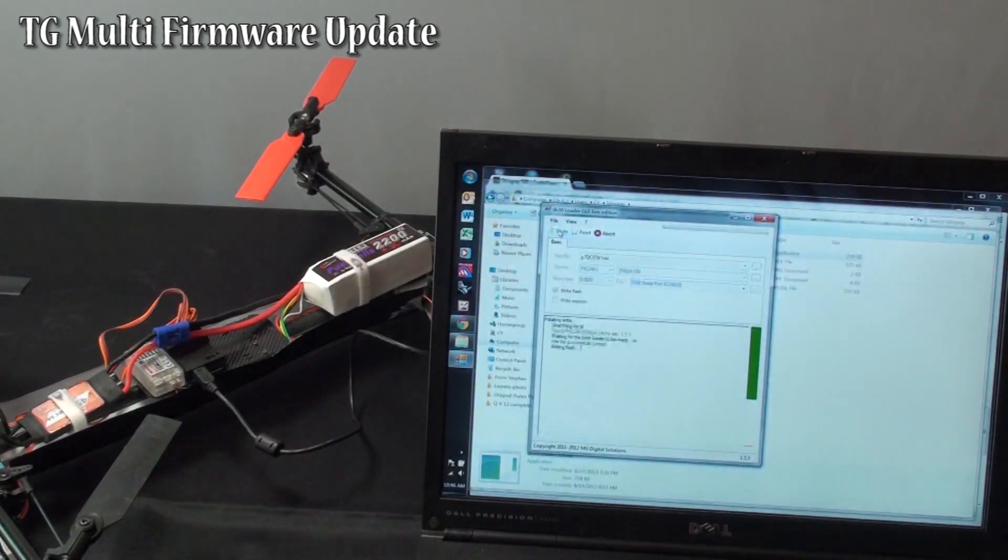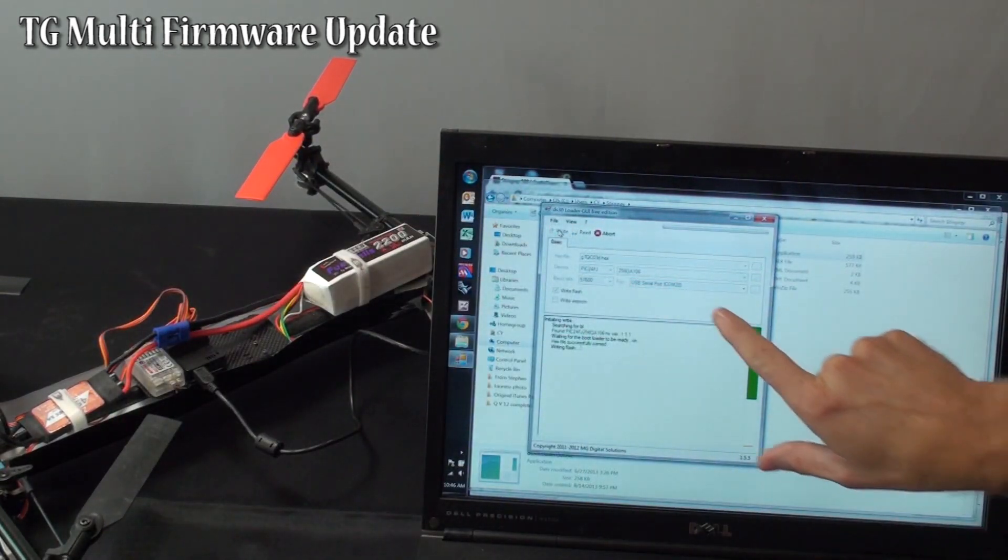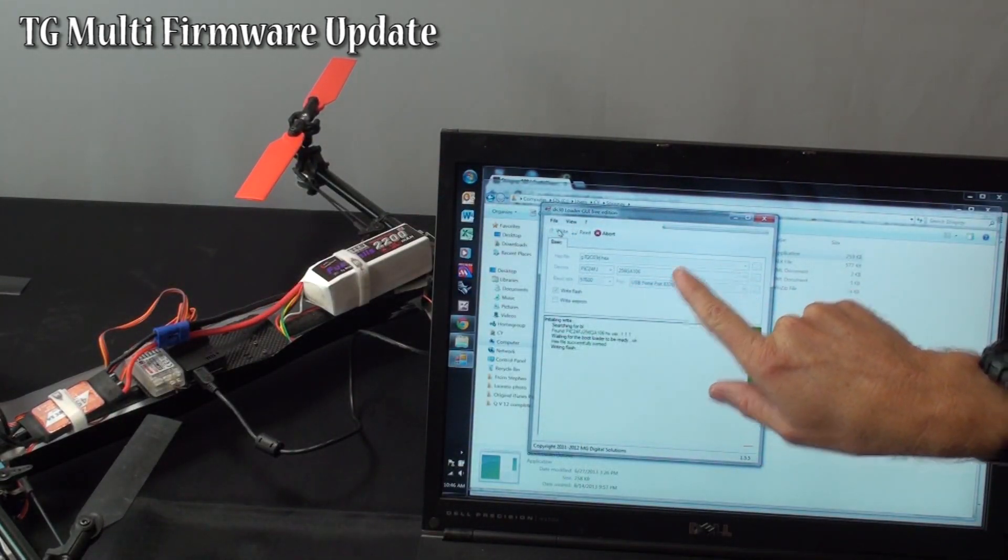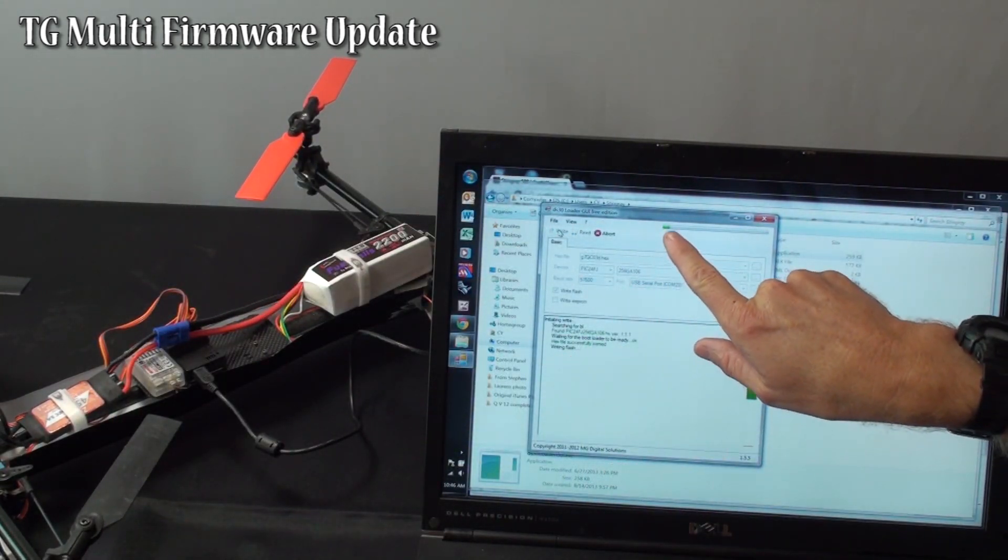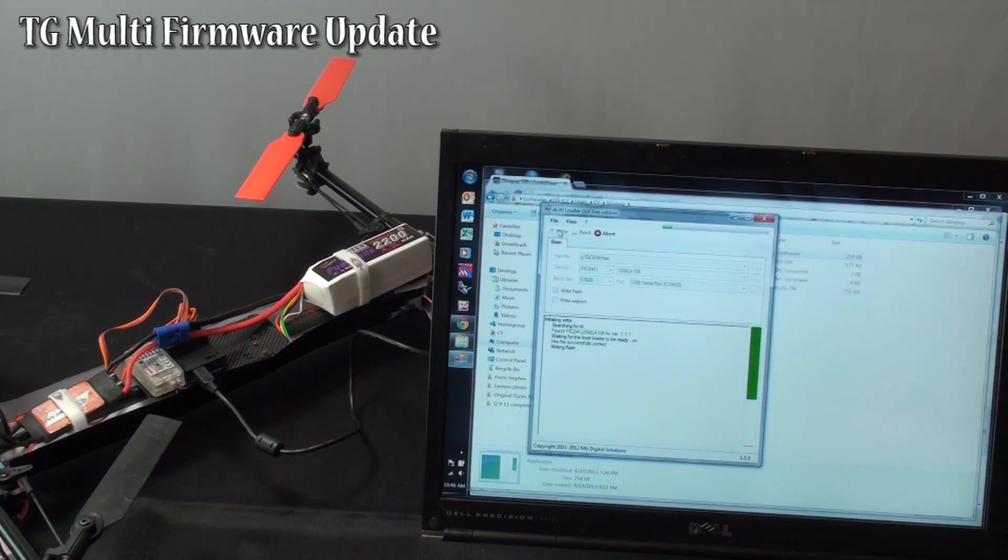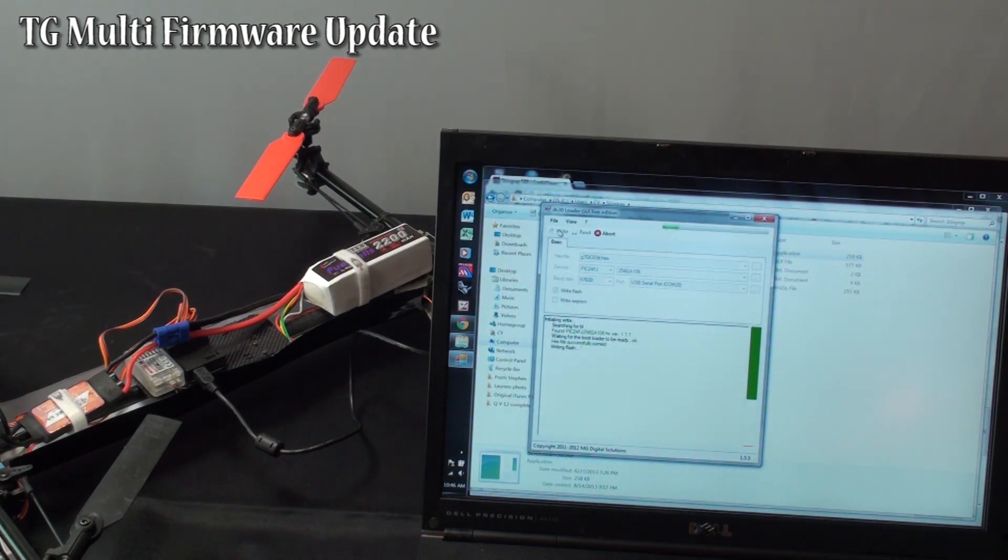Power it on. Push. And it is saying it now it is writing. Writing flash. This bar will go all the way across to say it is finished. So we wait until that is complete.